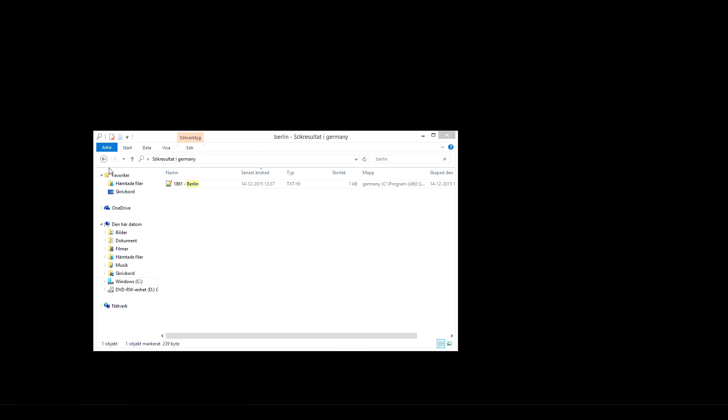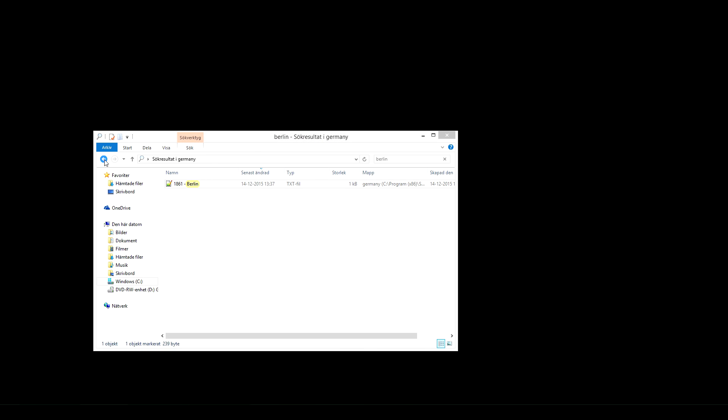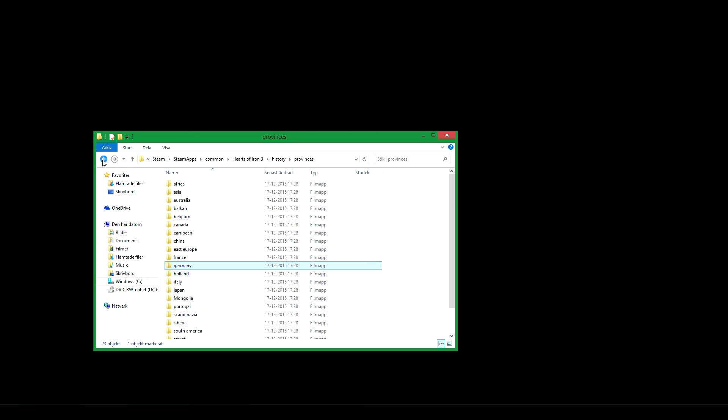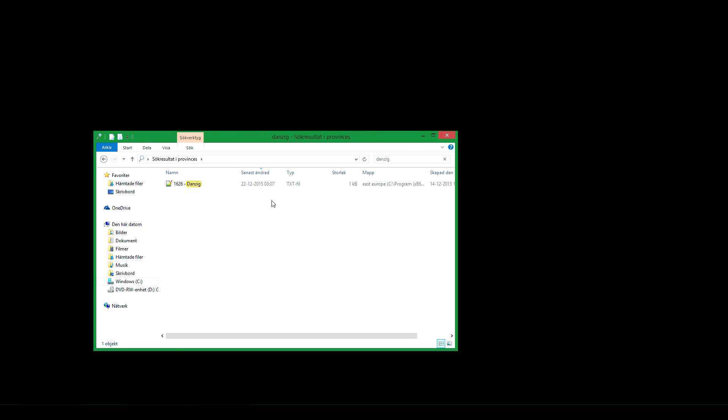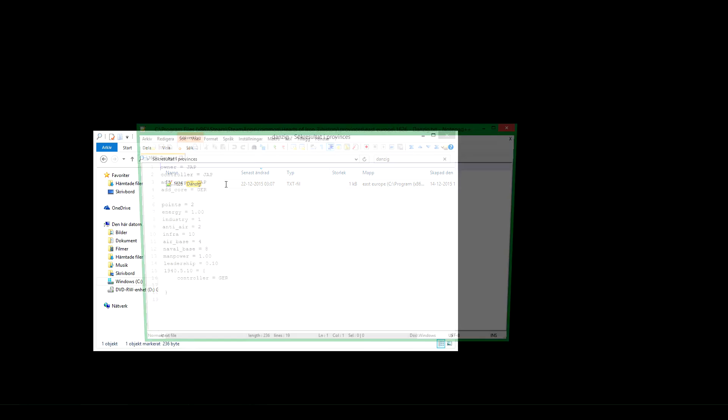For another example, if we go to Danzig, you will see its owner is actually neither Germany or Poland. For some reason it's Japan, don't ask. But you see the important part is its core is Germany. It is Japan and Germany. It has multiply cores. And from 1940 on its owner is Germany. So if you start at that start date it will be German instead of Japanese or Polish as it usually is in the game.